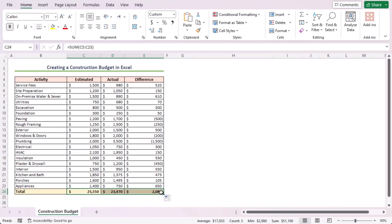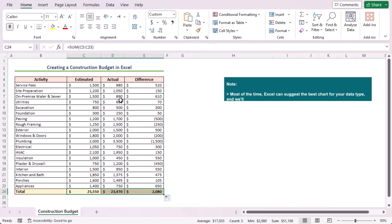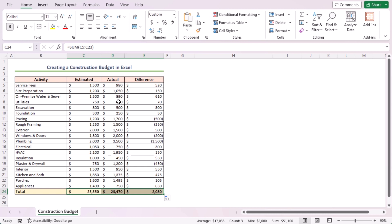Now, I'll show how you can visualize the difference between the estimated and actual values. I'll insert a clustered bar chart to demonstrate that. Most of the time, Excel can suggest the best chart for your data type. And I'll follow the recommended charts feature to create the chart. Without further ado, let's do it.